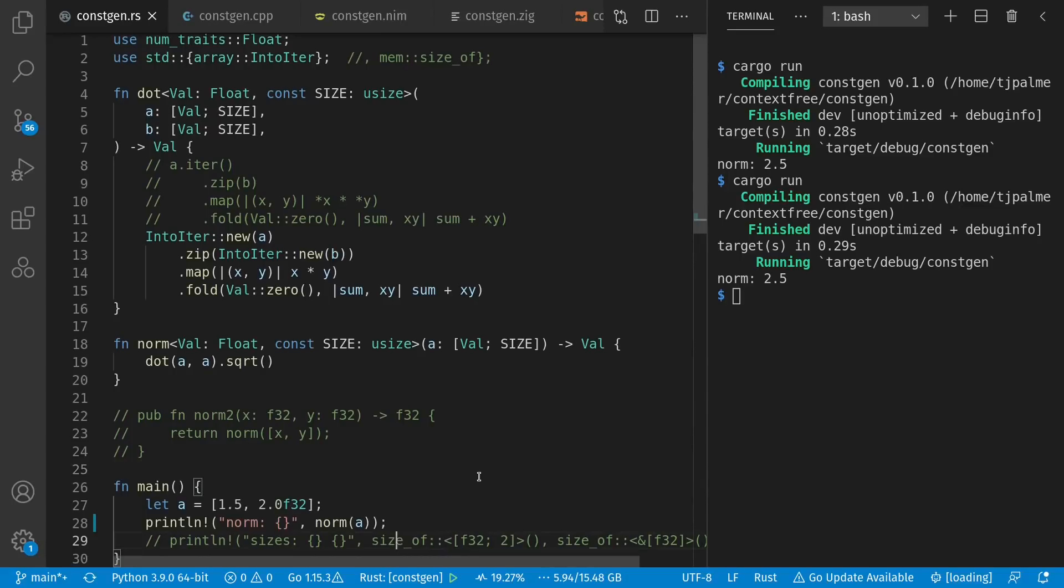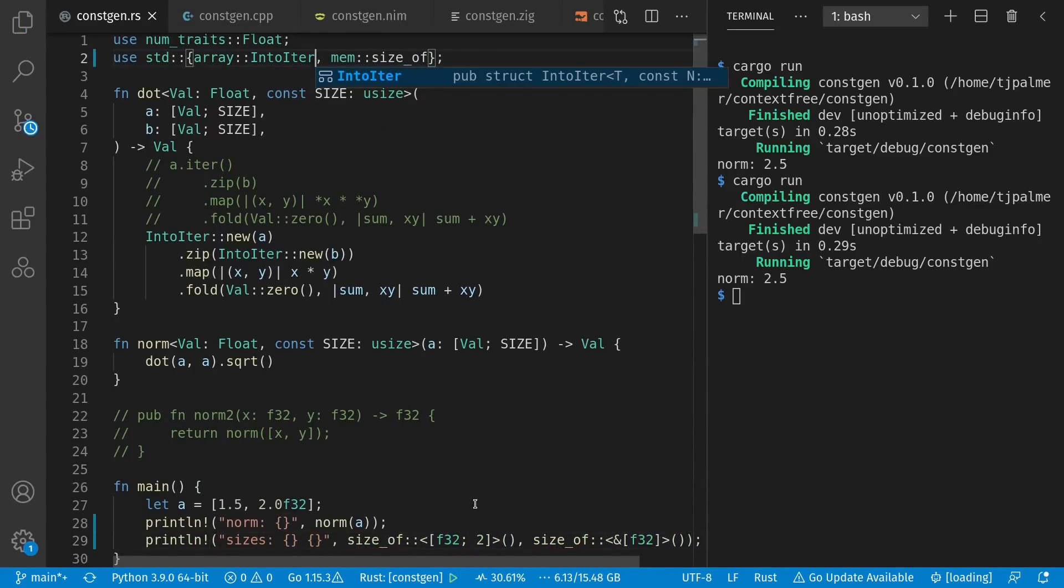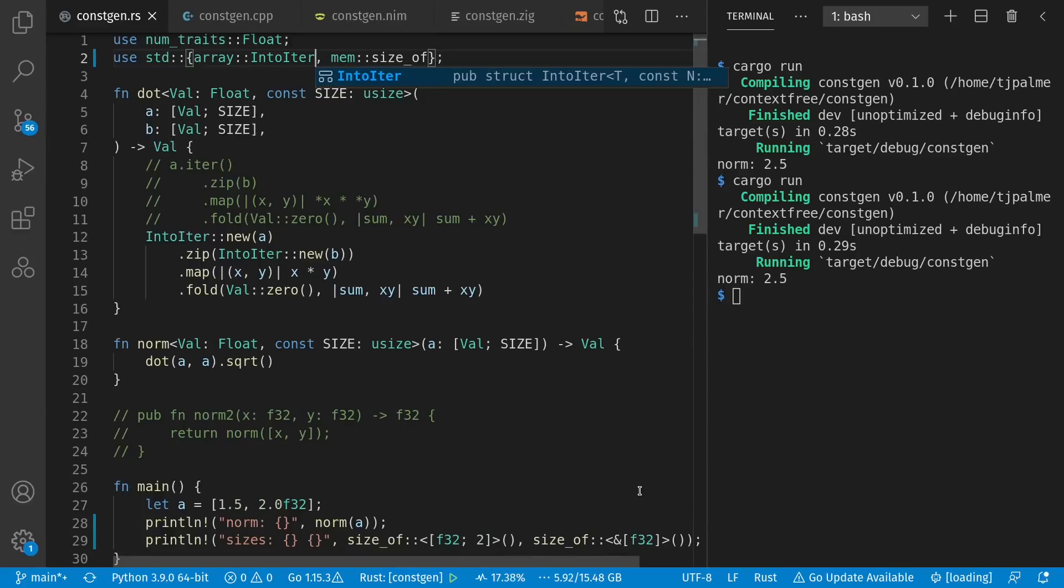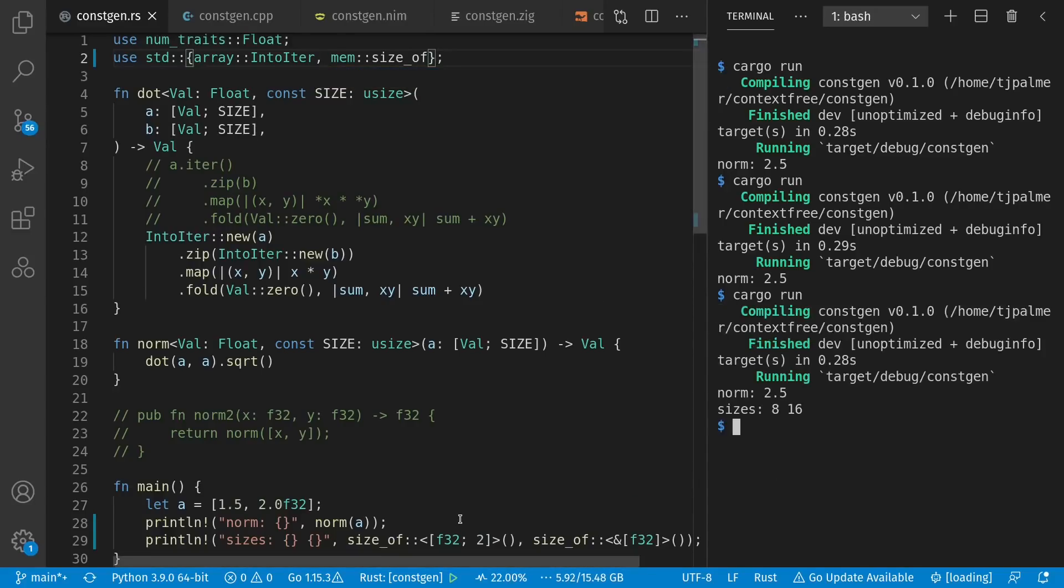Worth pointing out that the compiler knows the size of these arrays. They're not known at runtime. Customized versions of these functions get generated for the explicit size of 2 and value type of F32. Let's take a quick look at size_of here to consider this. Here we see the size of an array of two F32s, and the size of a pointer to a slice of F32, whose length is known at runtime. Let's see the sizes here.